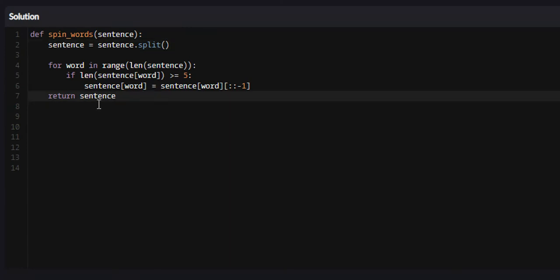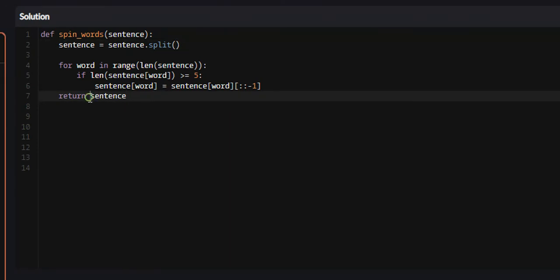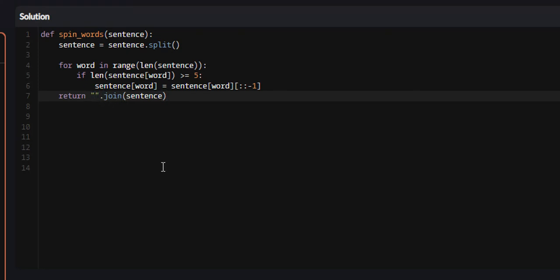Just like there's a method to turn strings into lists like split, there is a method to turn lists back into strings. We'll just type it out and I'll show you what it does. So dot join sentence. What this join method does is it turns lists back into strings.